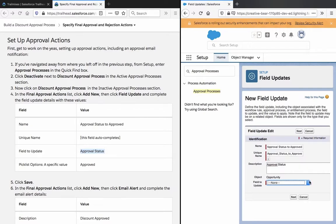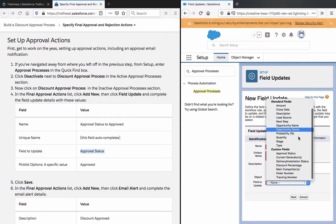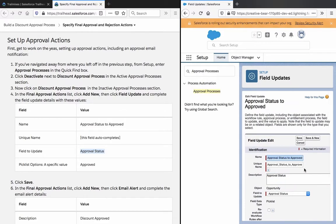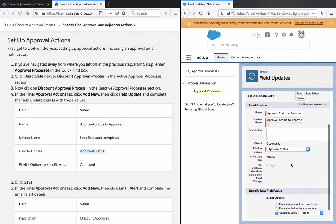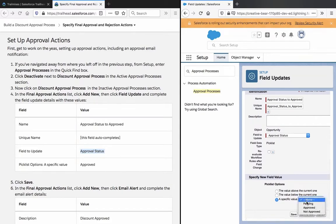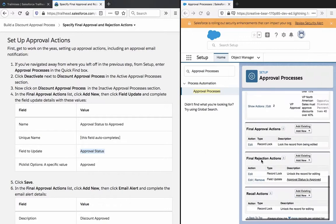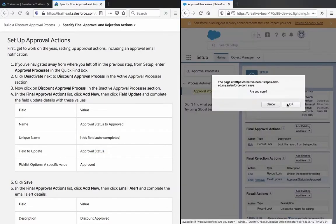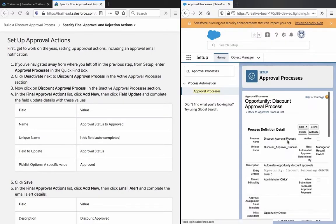Looking at the picklist options, the specific value is 'Approved.' Sorry, I entered that in the wrong one — this field is under Final Approval Action.